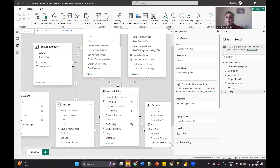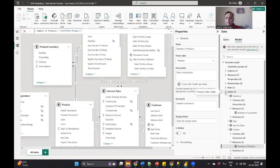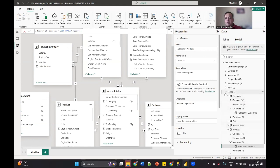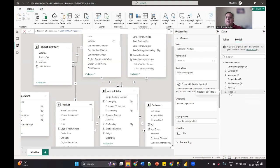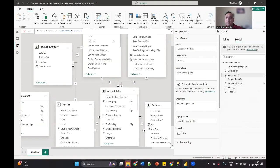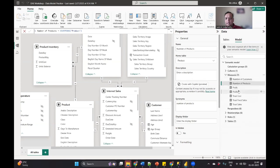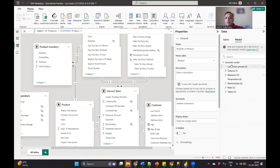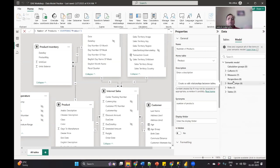First thing obviously is your table. The table, the table structure, all this will be part of your semantic model. Second, all the roles that you have created, then all the relationships that you have between various tables and all the measures that you have created. And also there are other things like calculation groups and cultures that also will go into Power BI service.